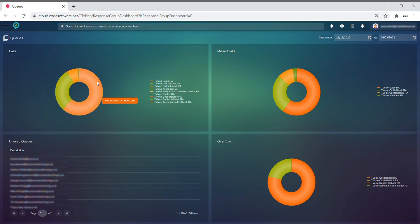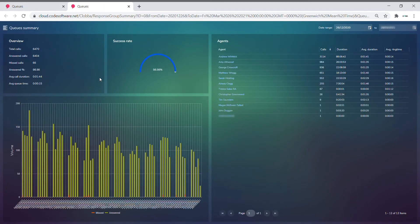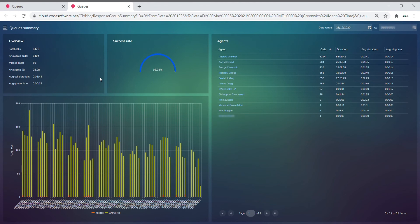If you were to then hover over, you can click into that section of the donut and you will now get the performance of that particular queue across the date range we selected. You can see various things such as an overview of answered calls, missed calls, and then you can see volumes and success rates in graphical formats.